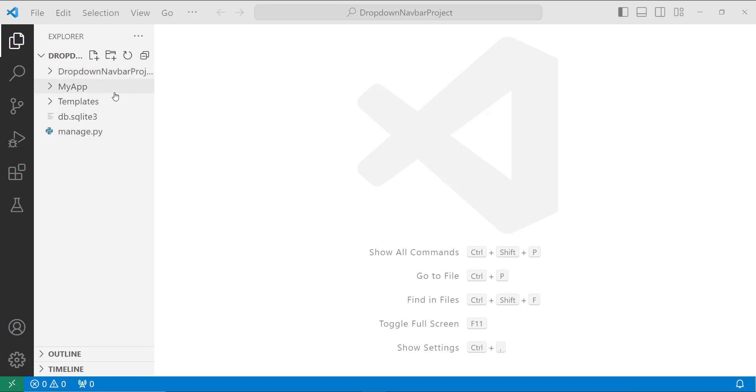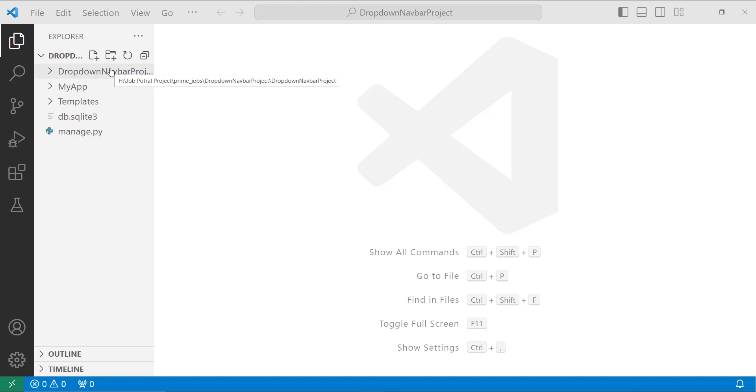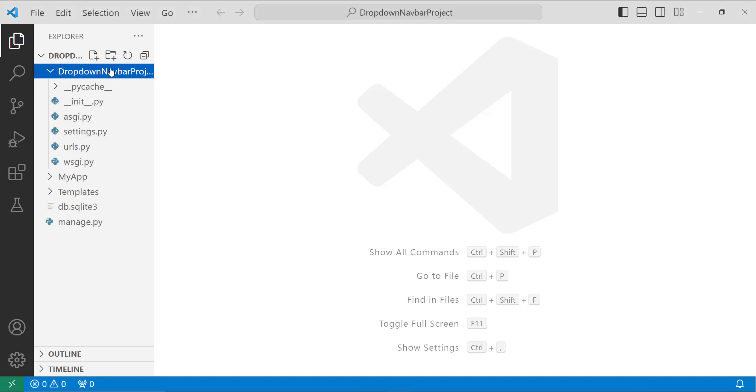And inside it, I have created an app with the name myapp. After creating an app, you know that the next step is to activate this app.